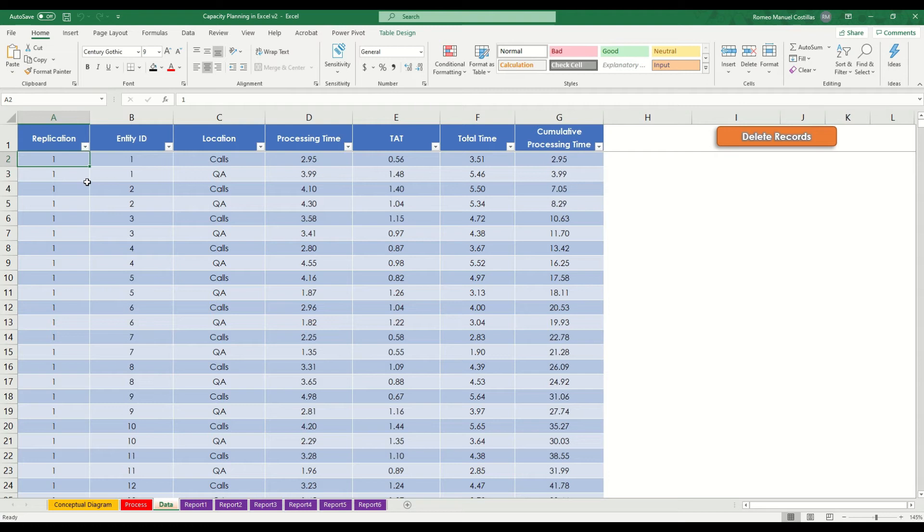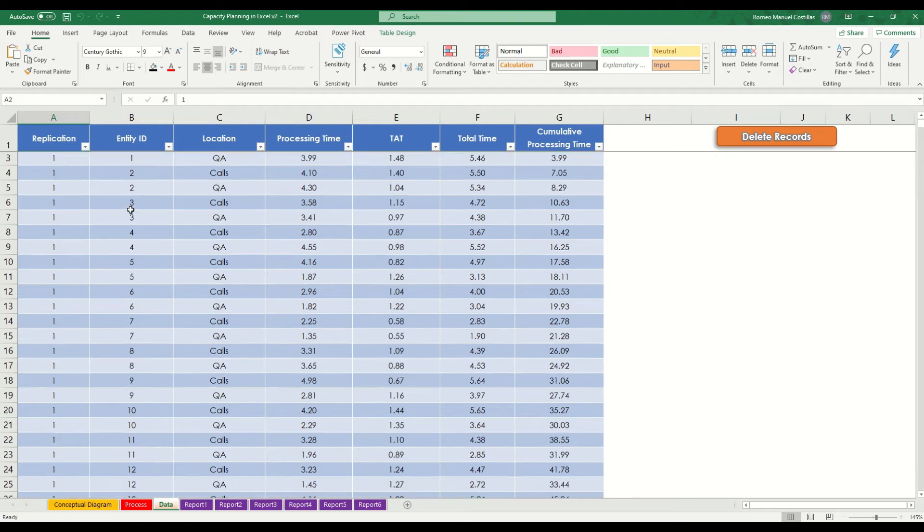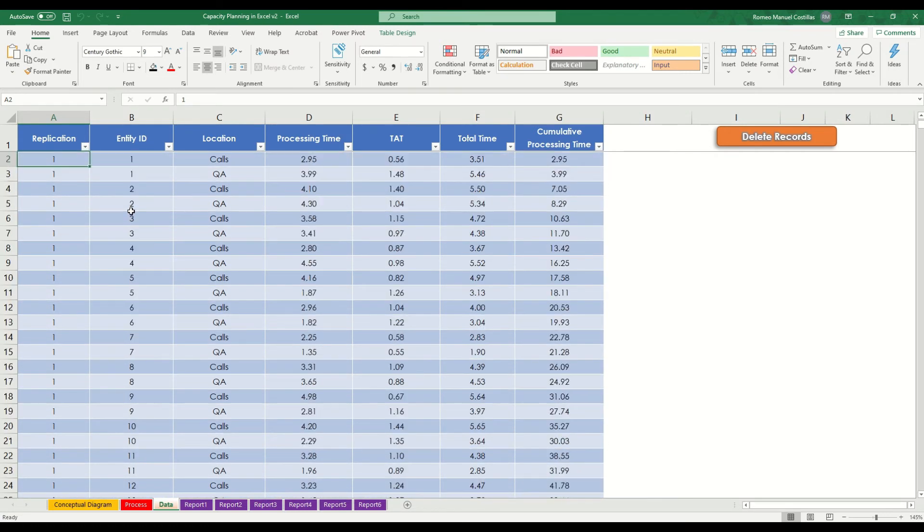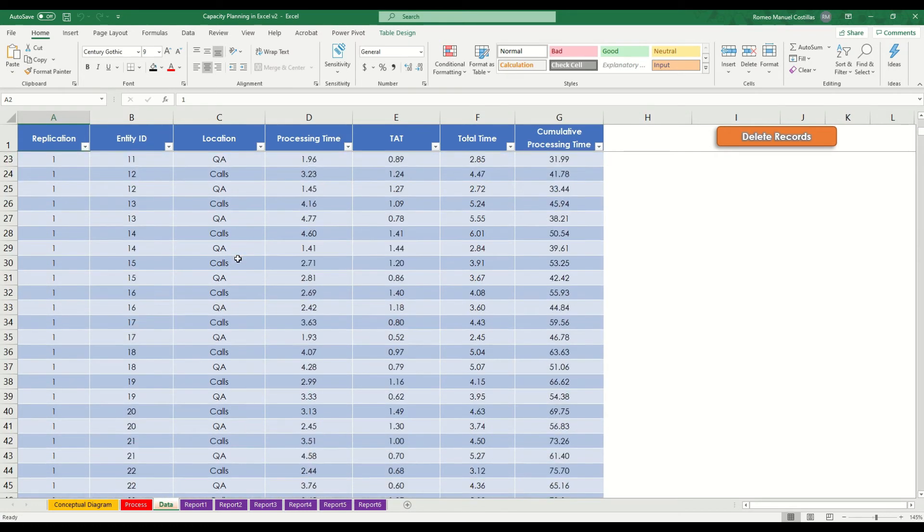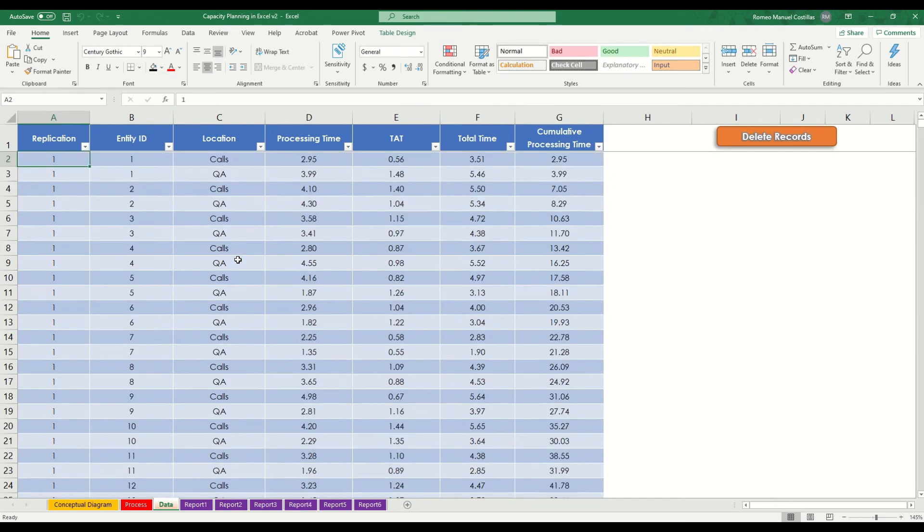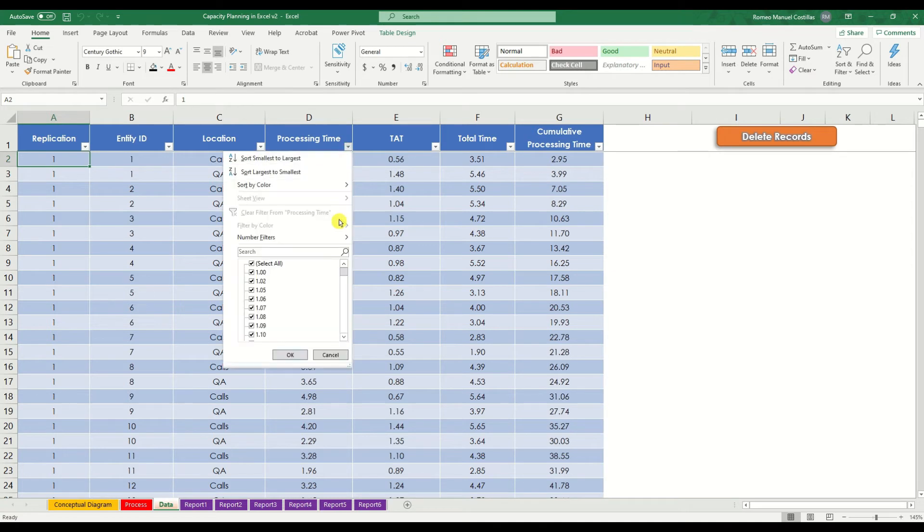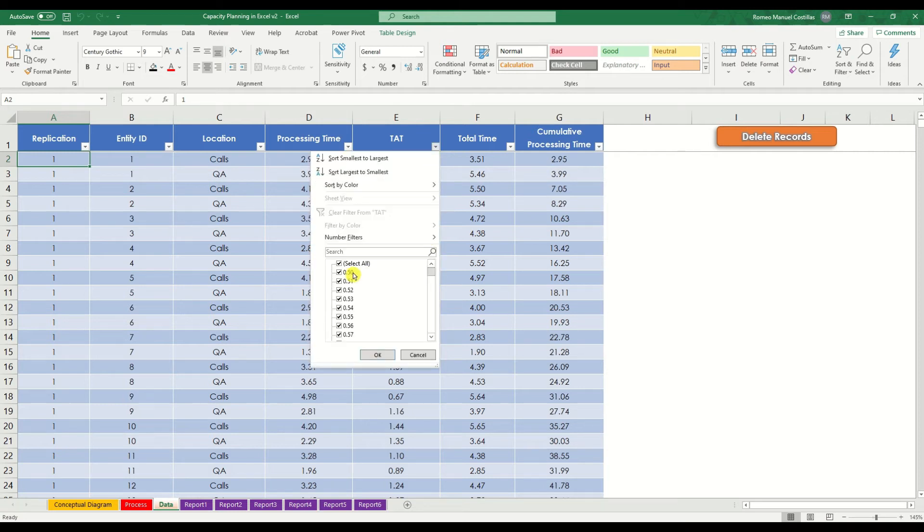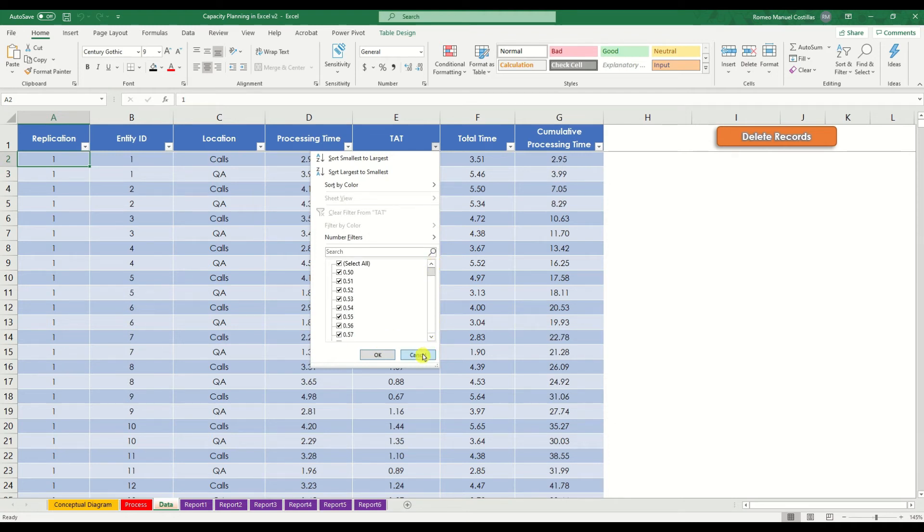Now, let's check our data. This is the data that has been generated during the simulation run. As you can see that processing time here is within the timings specified in our input. Same goes with our turnaround time, which, if you remember, we have set it to 0.5 to 1.5 minutes.